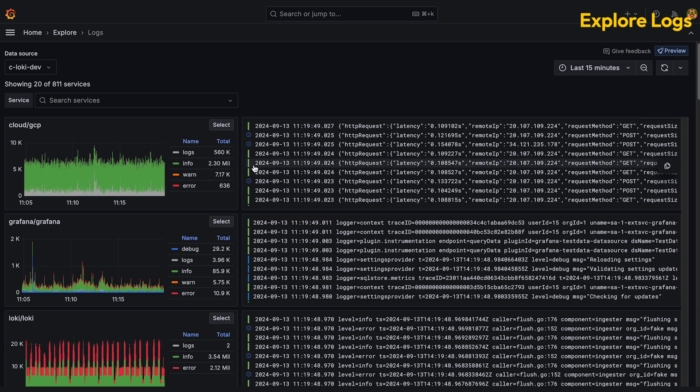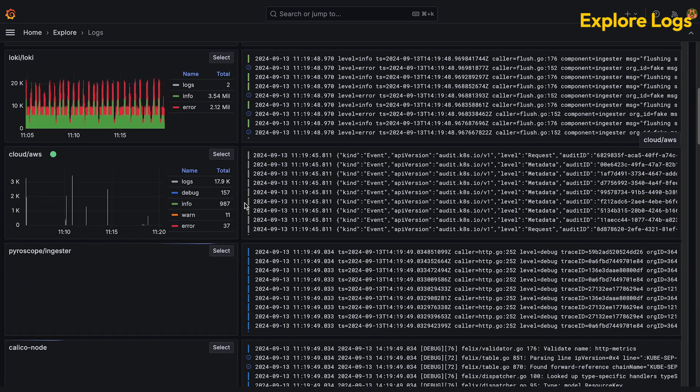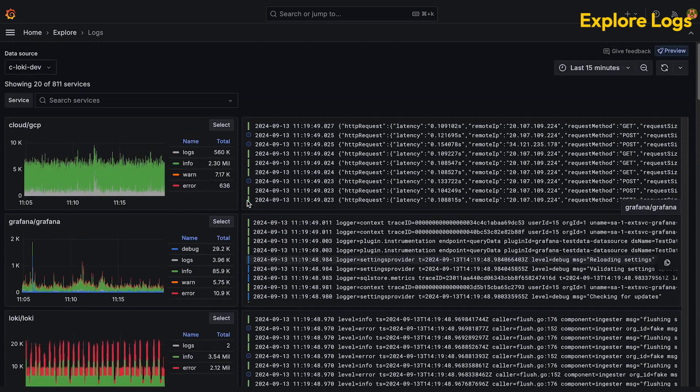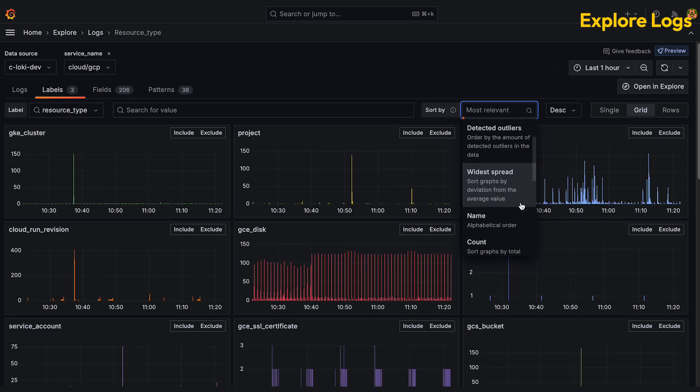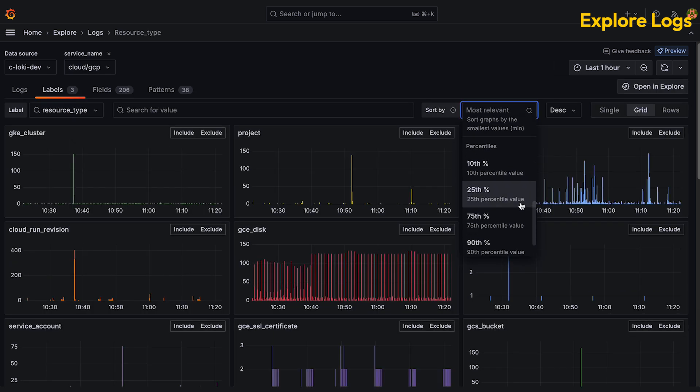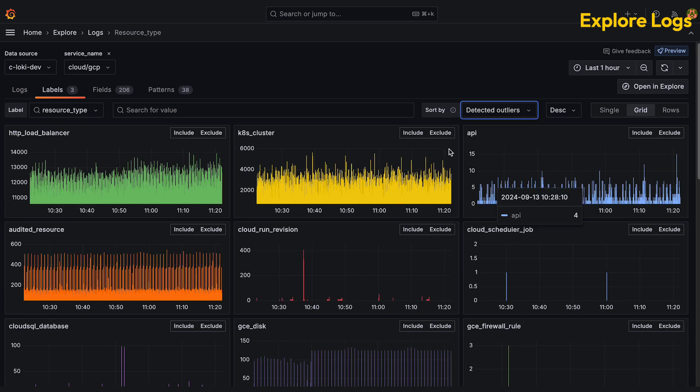If your logs are sent with labels that describe the pod, service, component or application they're coming from, you can easily see unexpected spikes in log volume, which is usually a sign that something is up.